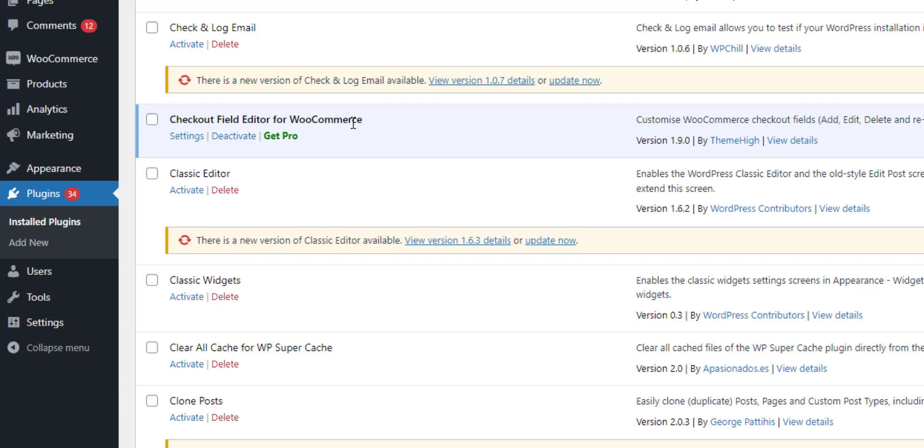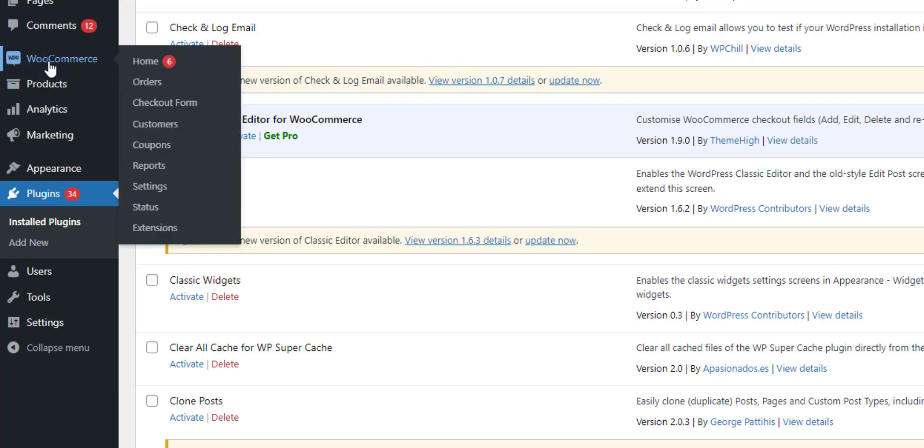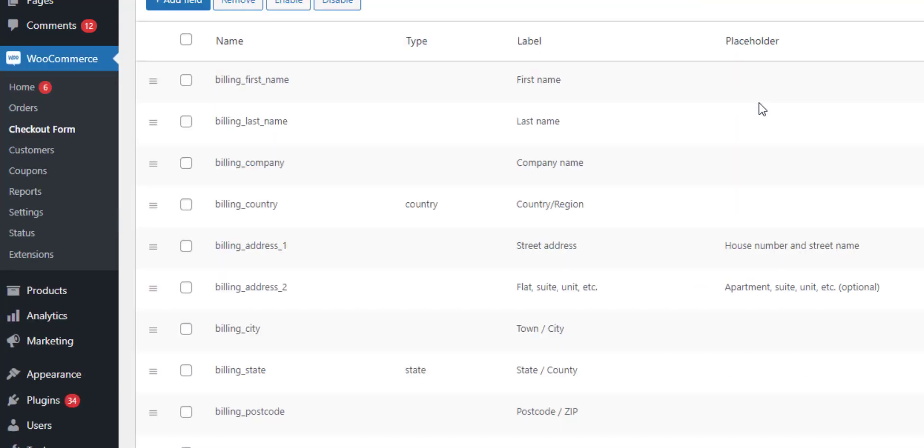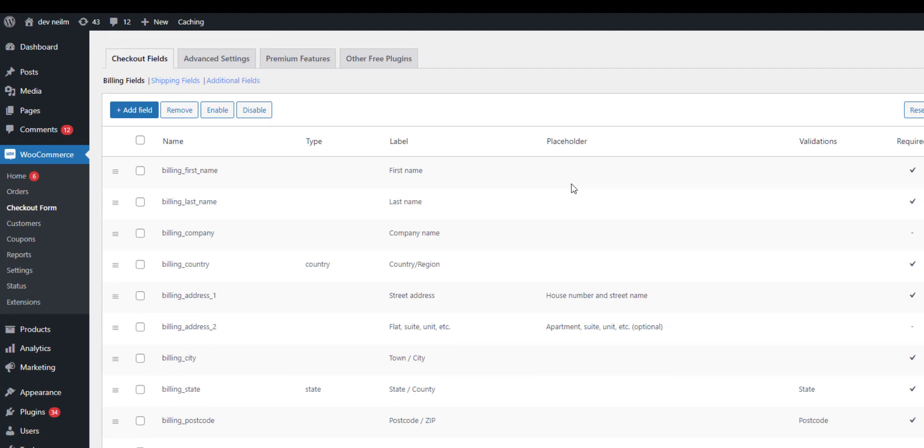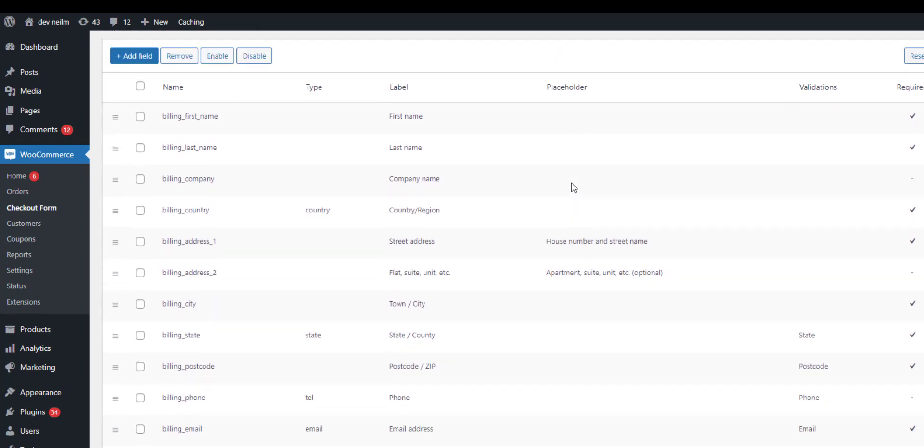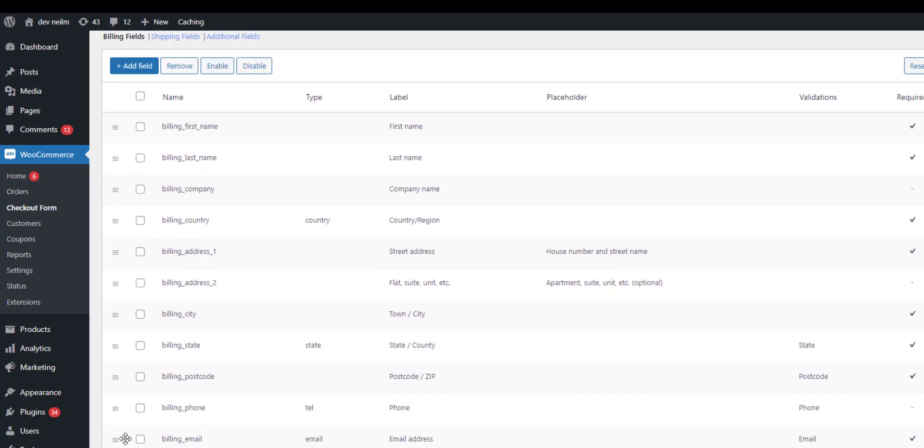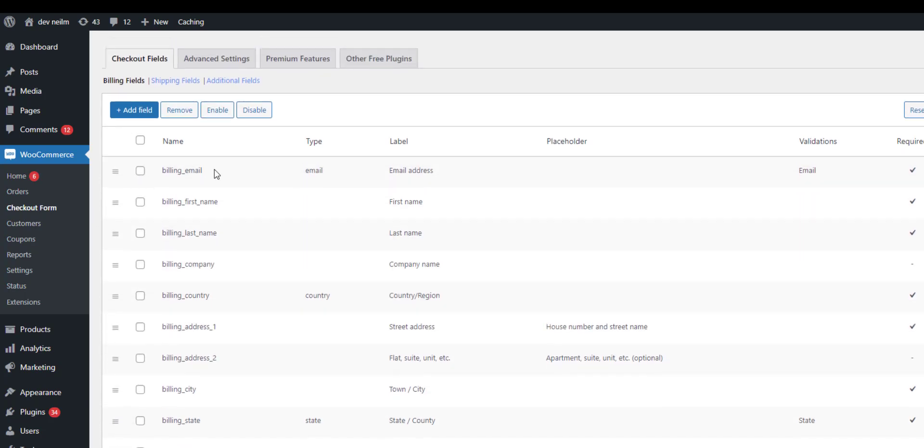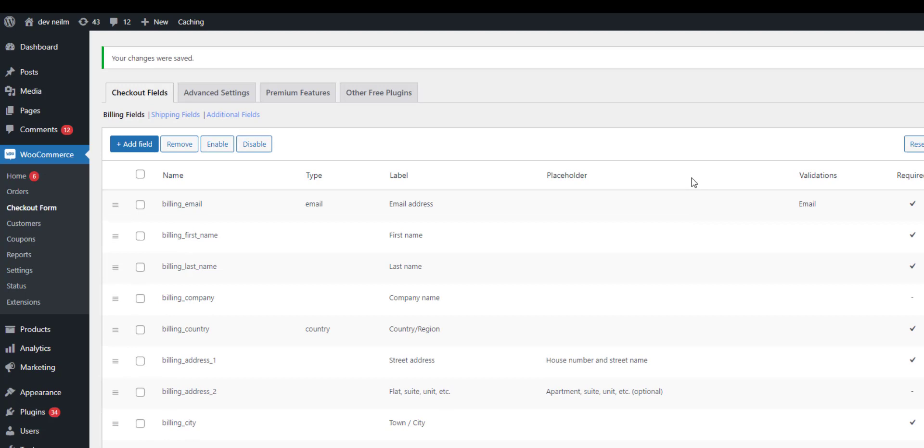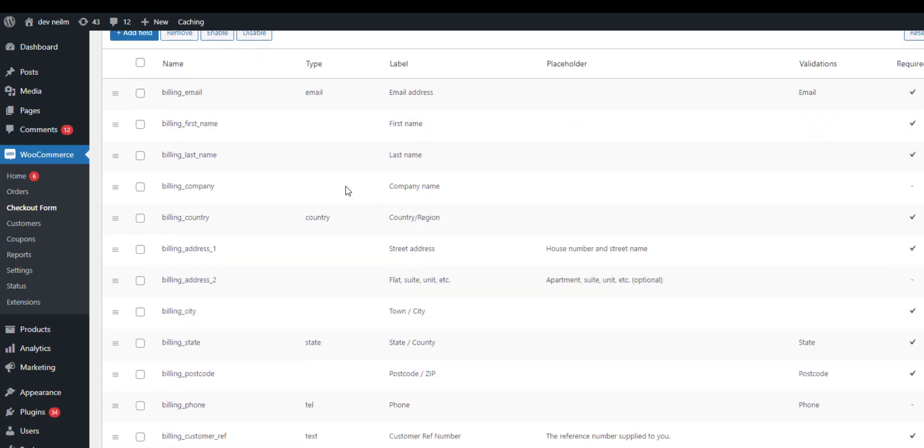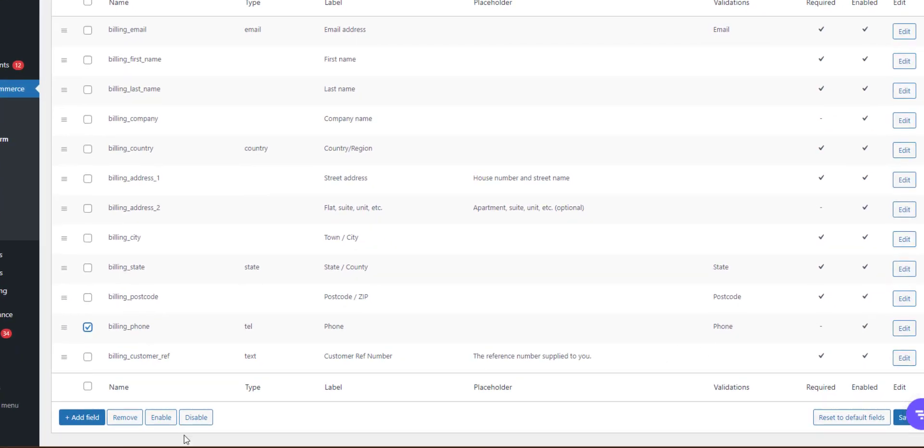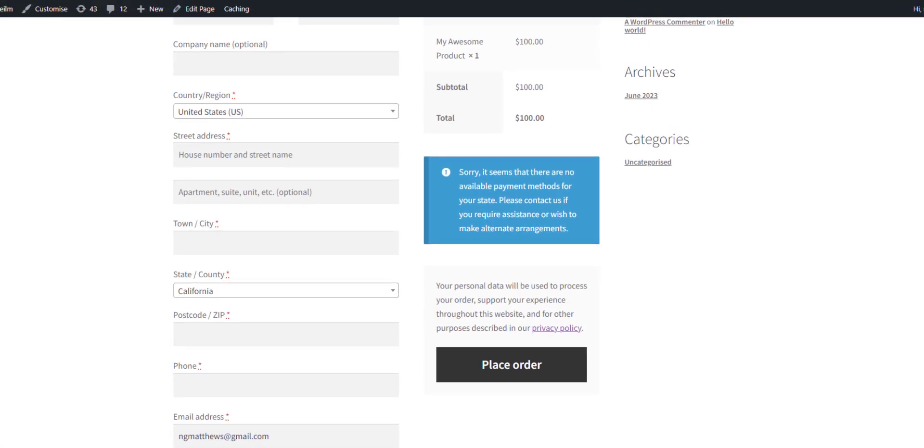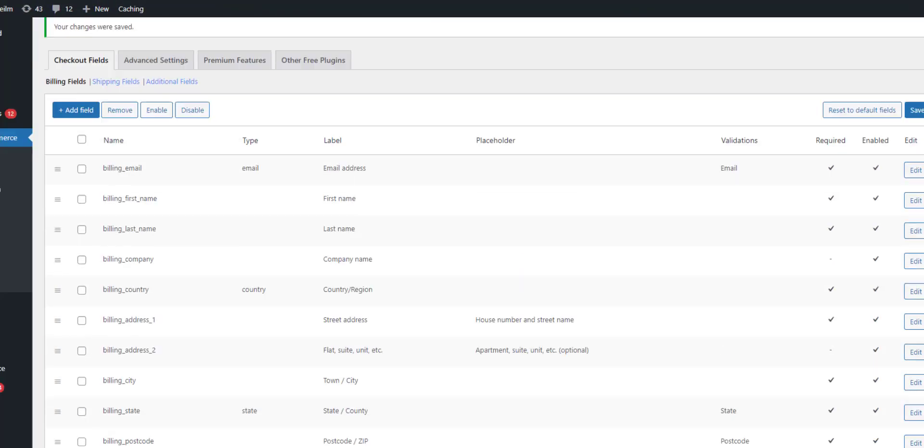We have this additional menu option under WooCommerce called Checkout Form. It allows us to do a lot more than just add new fields. For example, we could change the order of the checkout—perhaps we want the billing email at the top. We could disable fields if we wanted to, so perhaps we don't need to capture a person's postcode or phone number. We can just disable that field entirely. Now if we look at checkout, let me just save that first.